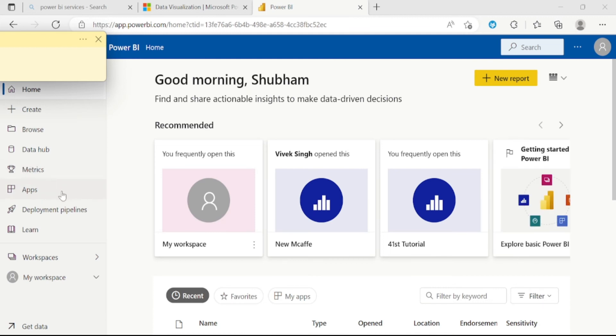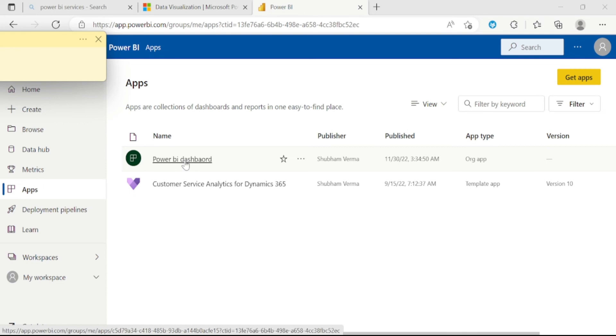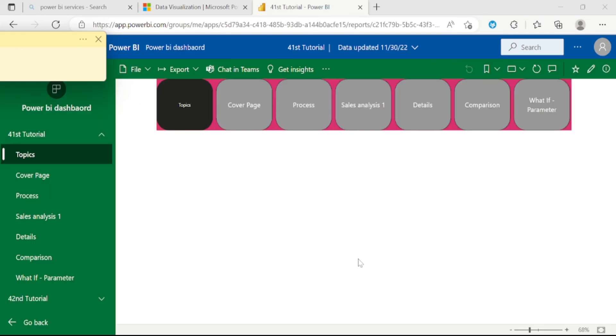You can also open the application from here as well. Let me click on this app button. We can see here is our app, which name is Power BI dashboard. Let me click on my app. We can see the application here which we have created in Power BI services.